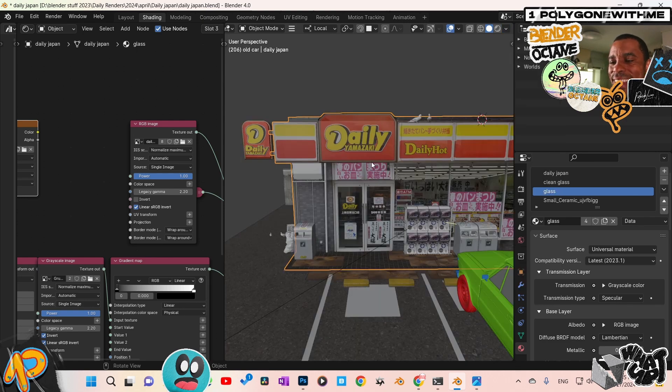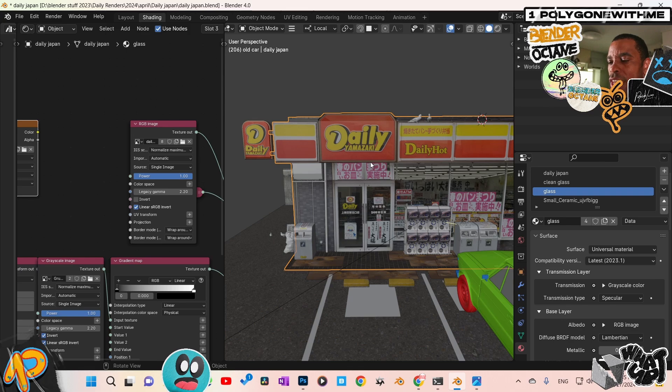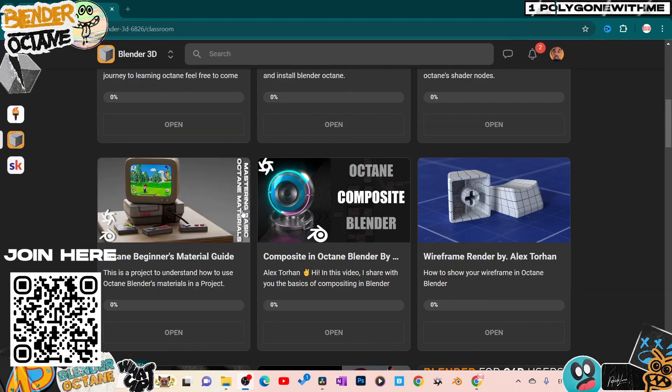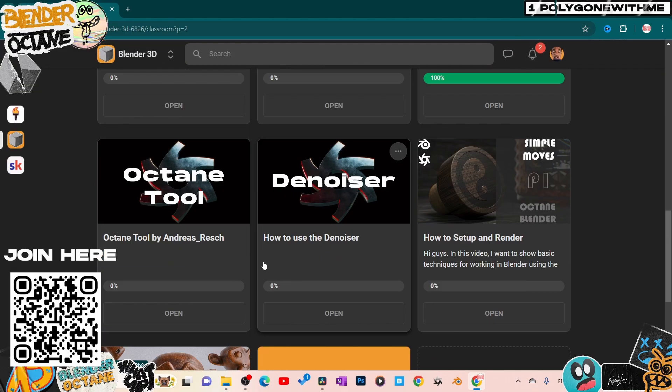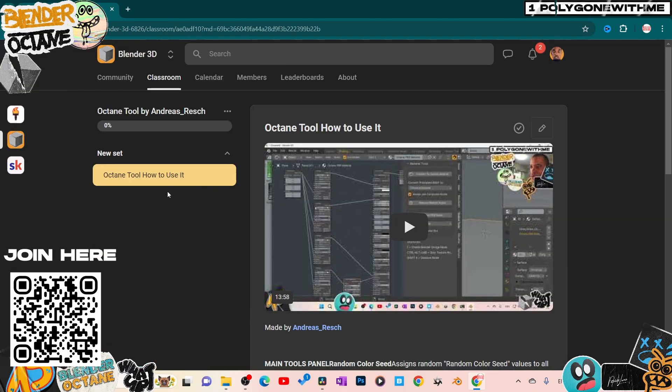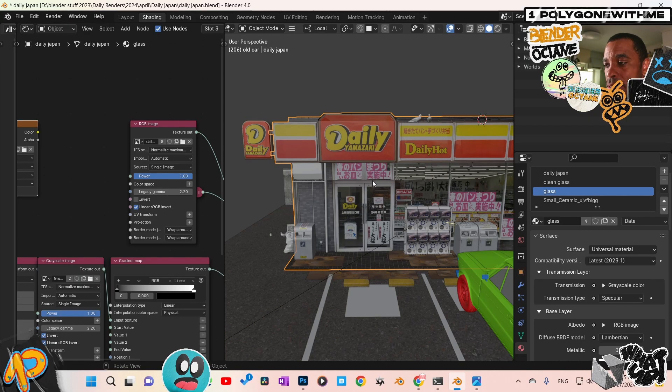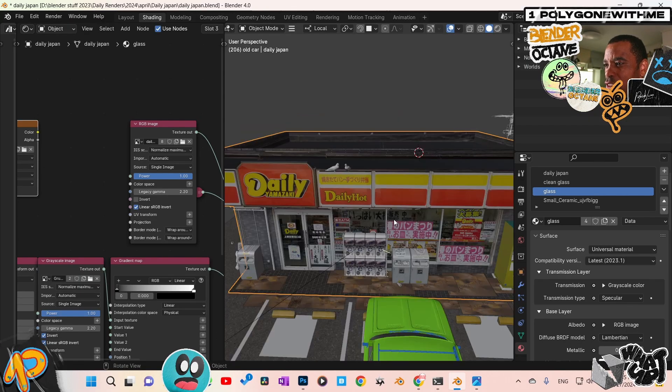So I'll have that link down below. If you're inside of our Blender Octane community, if you go to the classroom, it also will be down there. You can just download it straight from the classroom. But for those of you who are not inside my Blender Octane community, I will put the link down in the description for you guys.